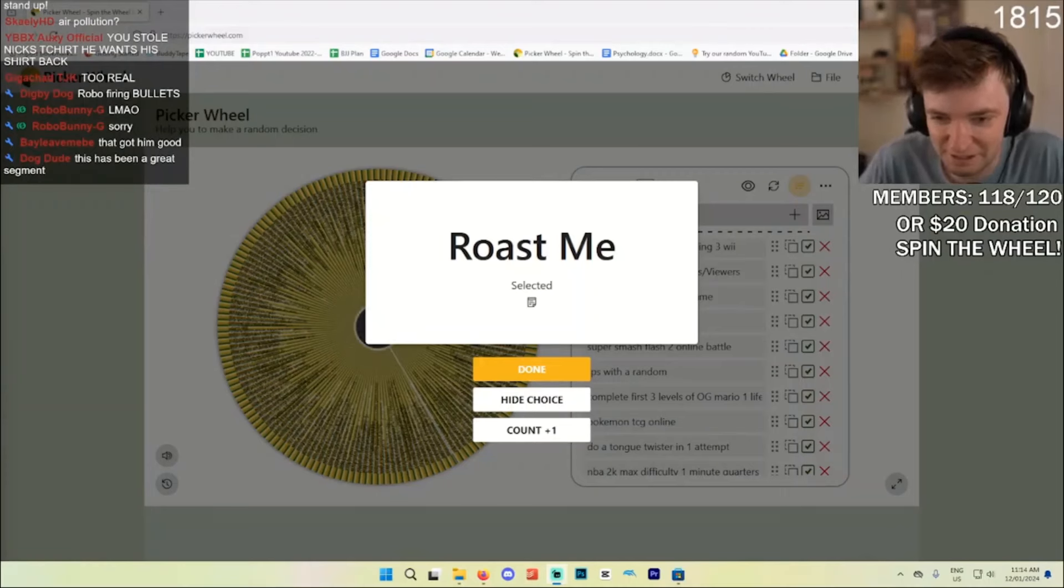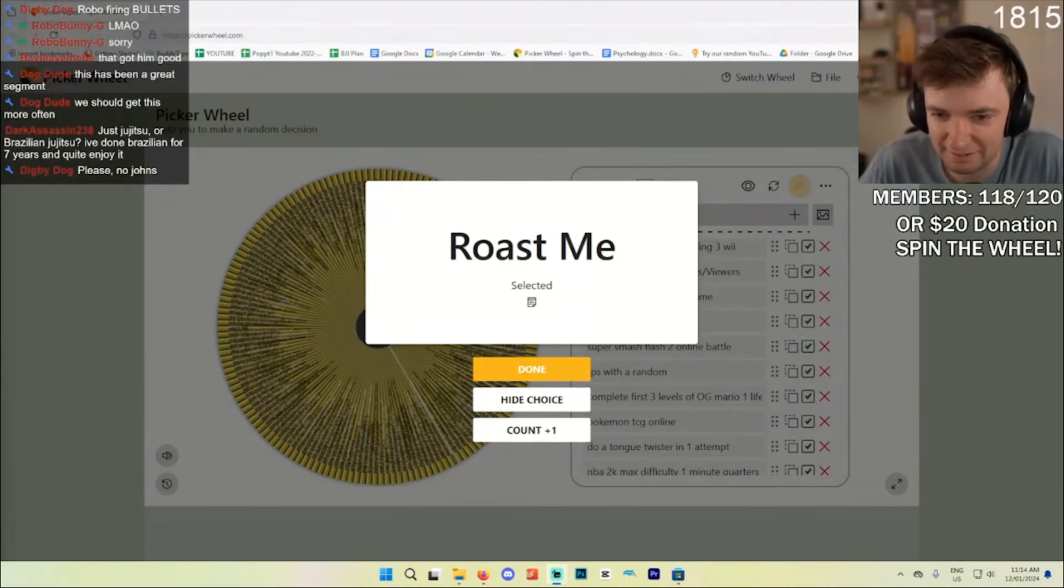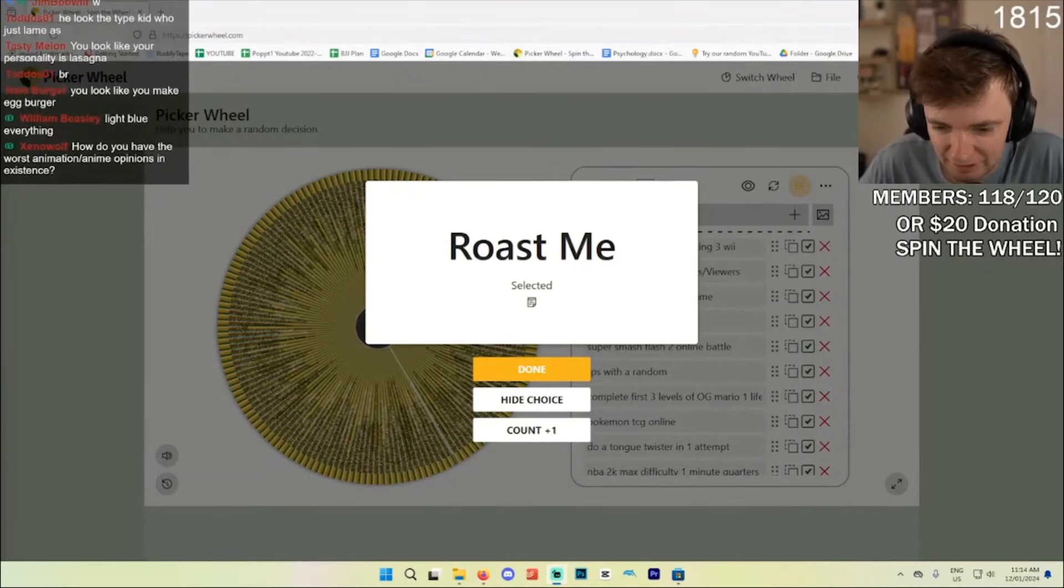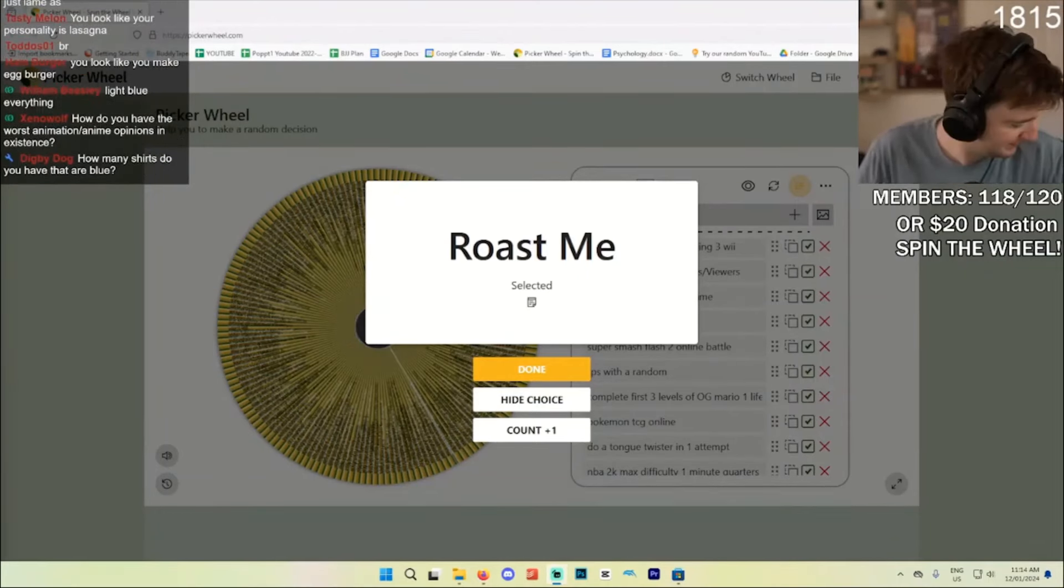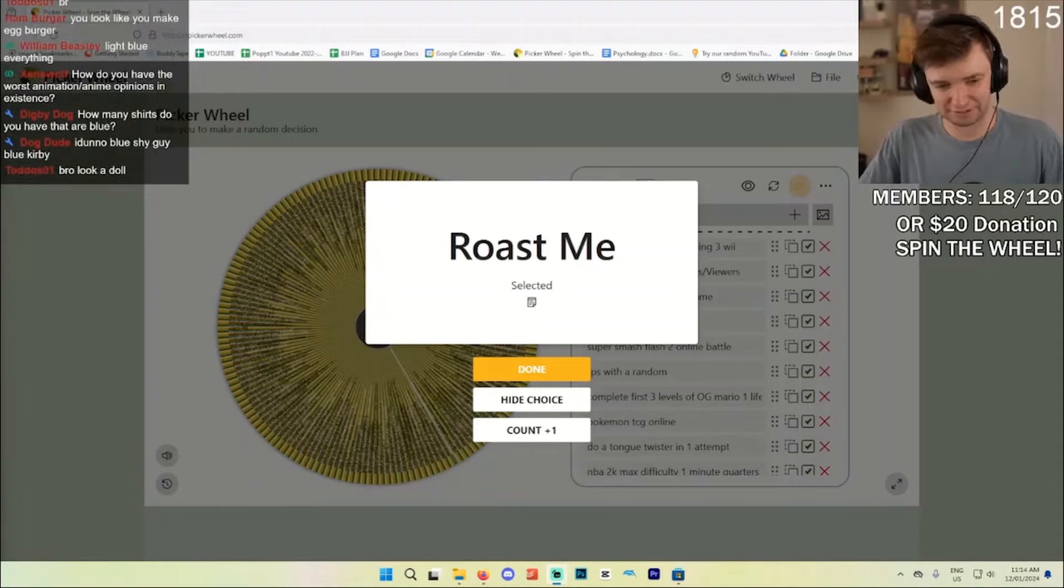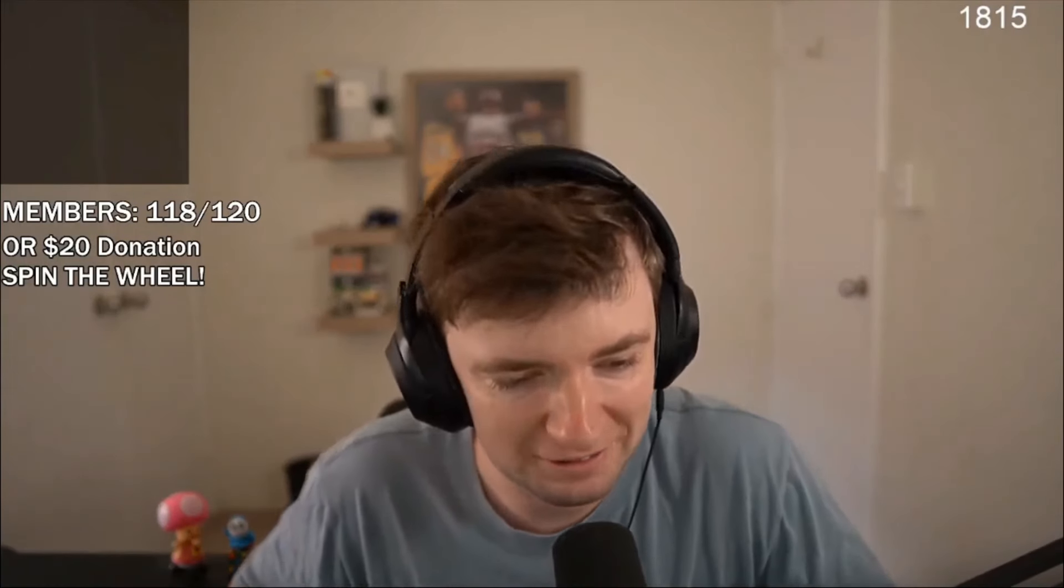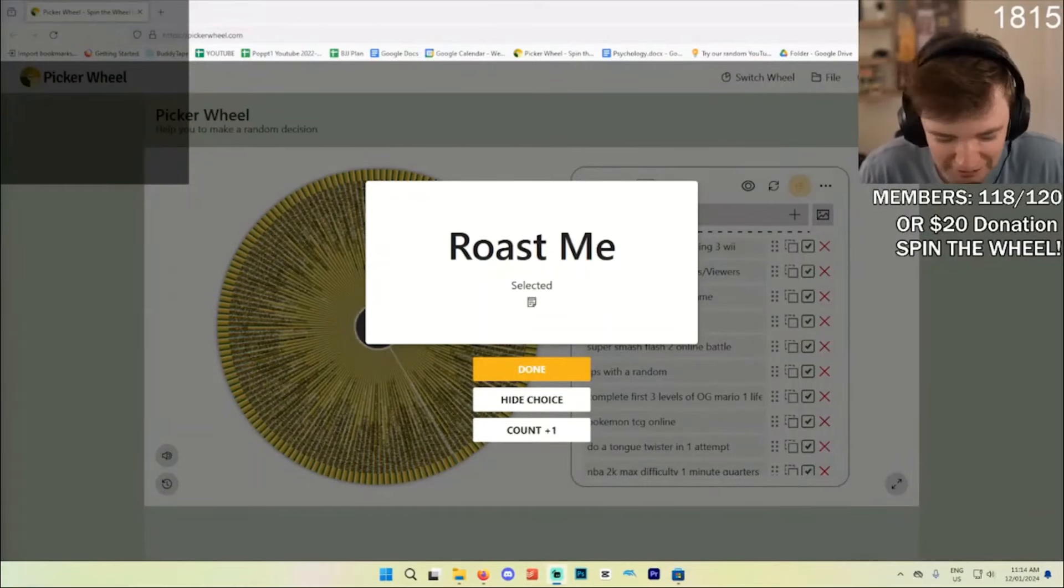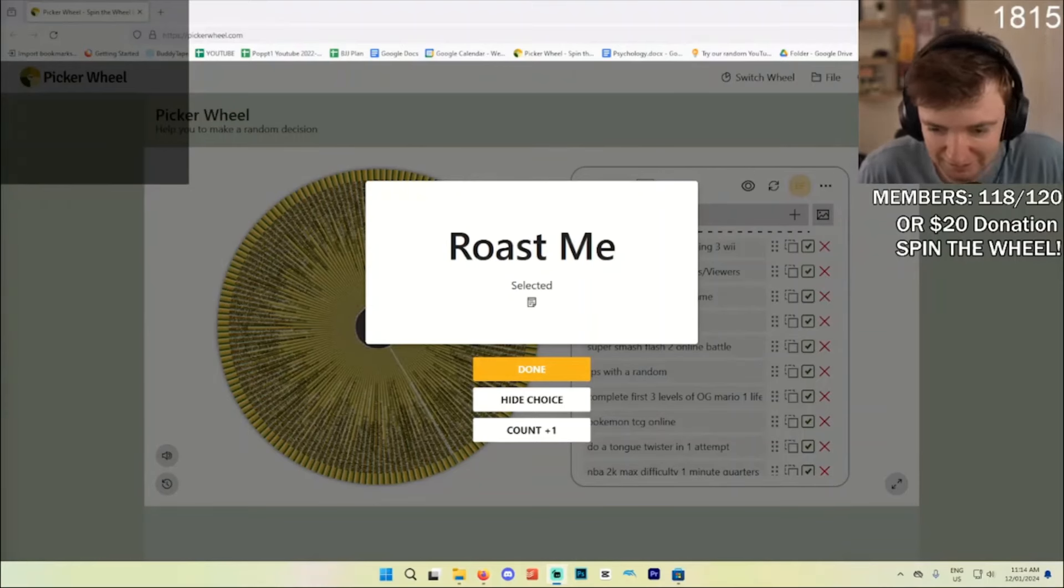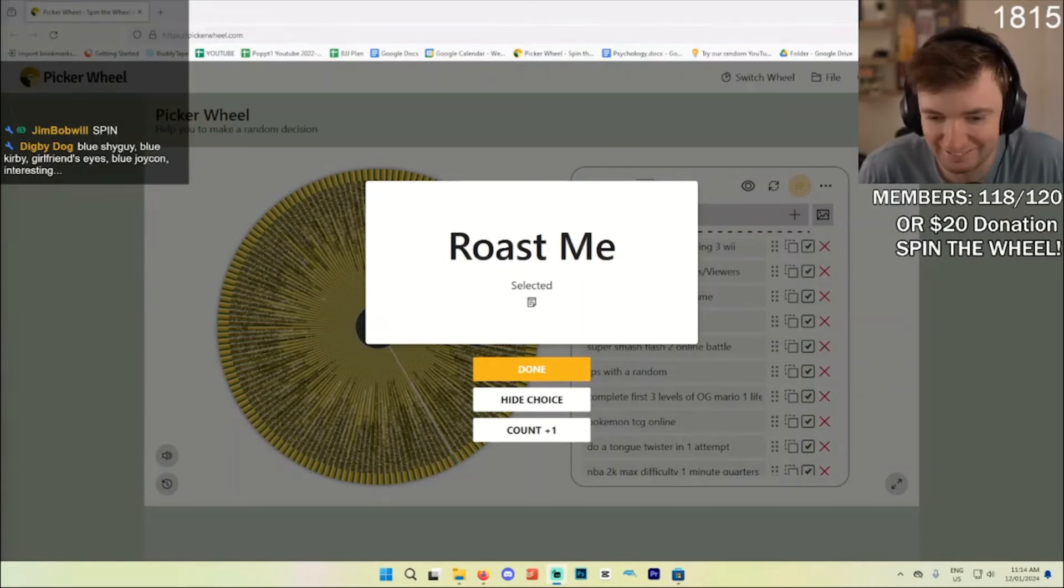Bro seems like the type of person to pick one color and then make that his entire personality, like that color light blue everything. I don't know, I have light blue every, oh this is light, okay. I didn't realize it's light blue. Okay, but it's not my whole, okay, you kind of got me. It did not hit as hard as Rover Bunny snipes, Rover Bunny is too accurate. Blue Shy Guy, blue Kirby, girlfriend's eyes.